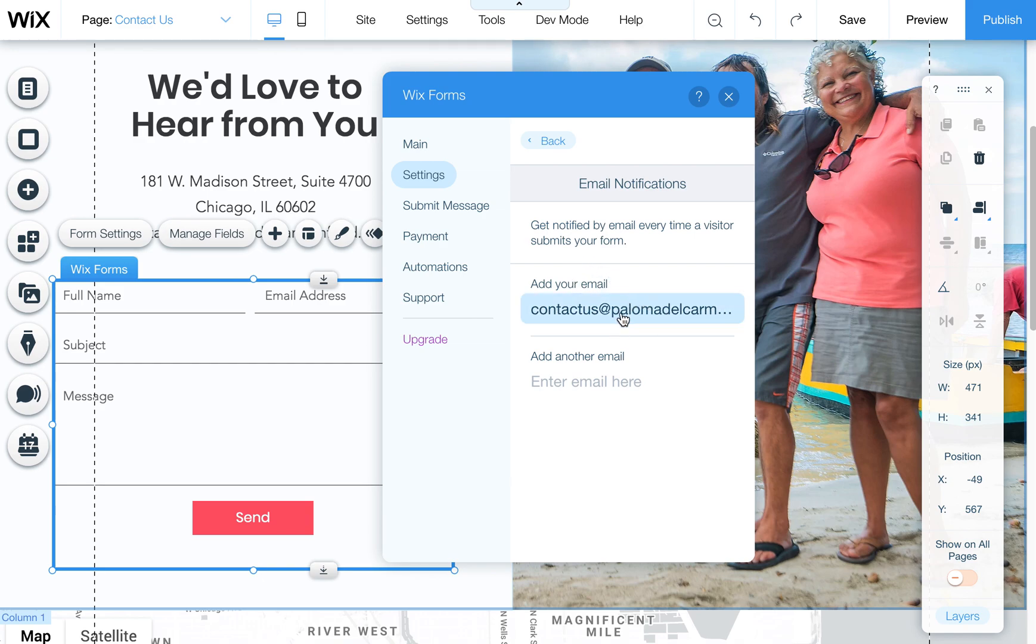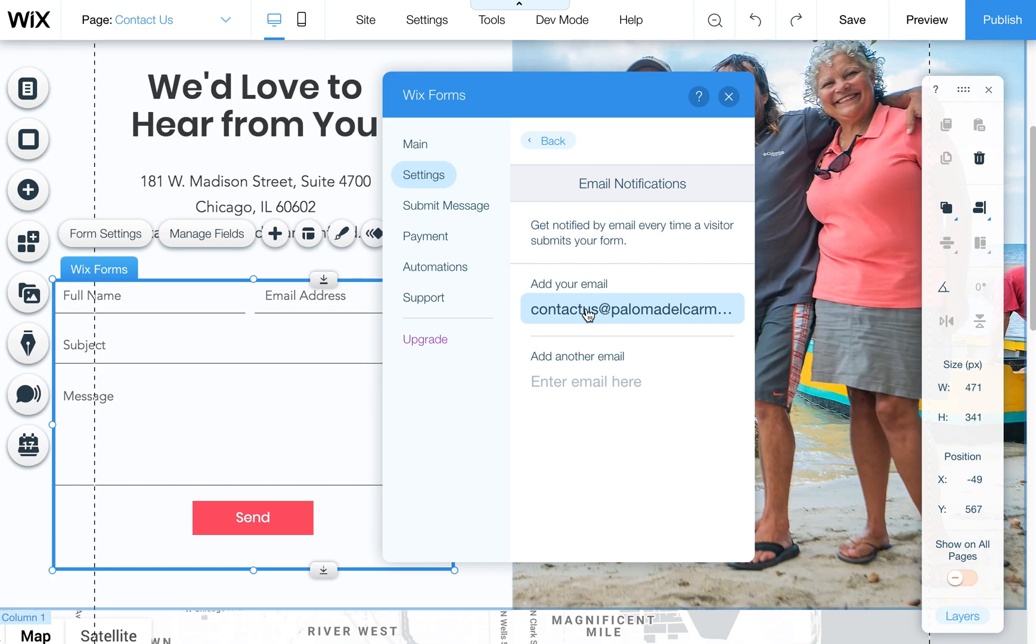So if you want to change the email that gets notified you can also add a second email. So every time a form is submitted you'll get emails at this address.